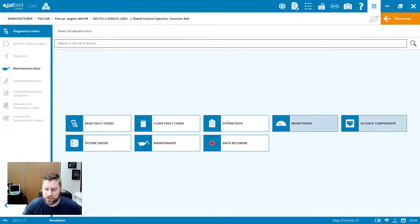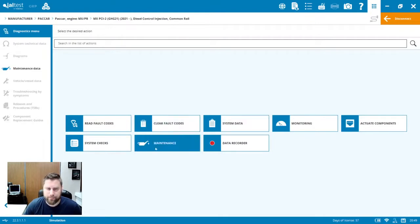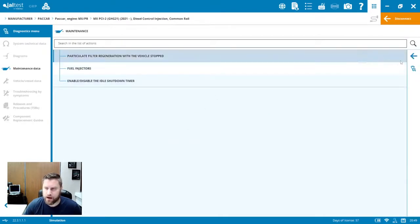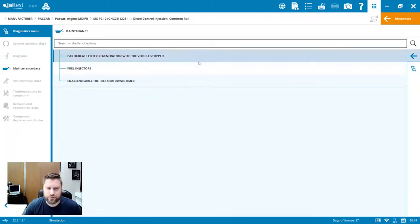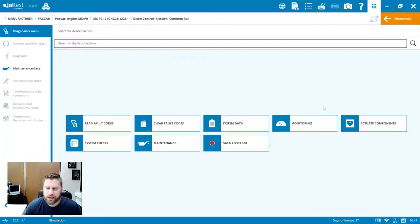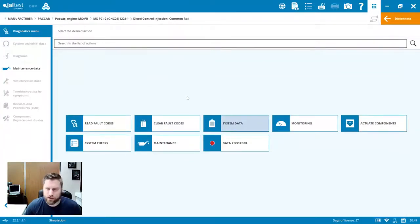So really good to see this coverage here on the JALTES software. If you're looking to have some of those advanced dealer functionalities with an aftermarket tool, JALTES is the way to go here.